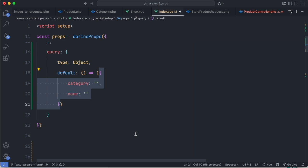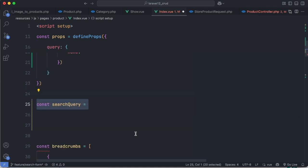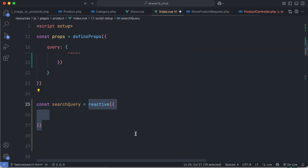Then we need to define a reactive variable, for example searchQuery. We use Vue's reactive function with some initial values.